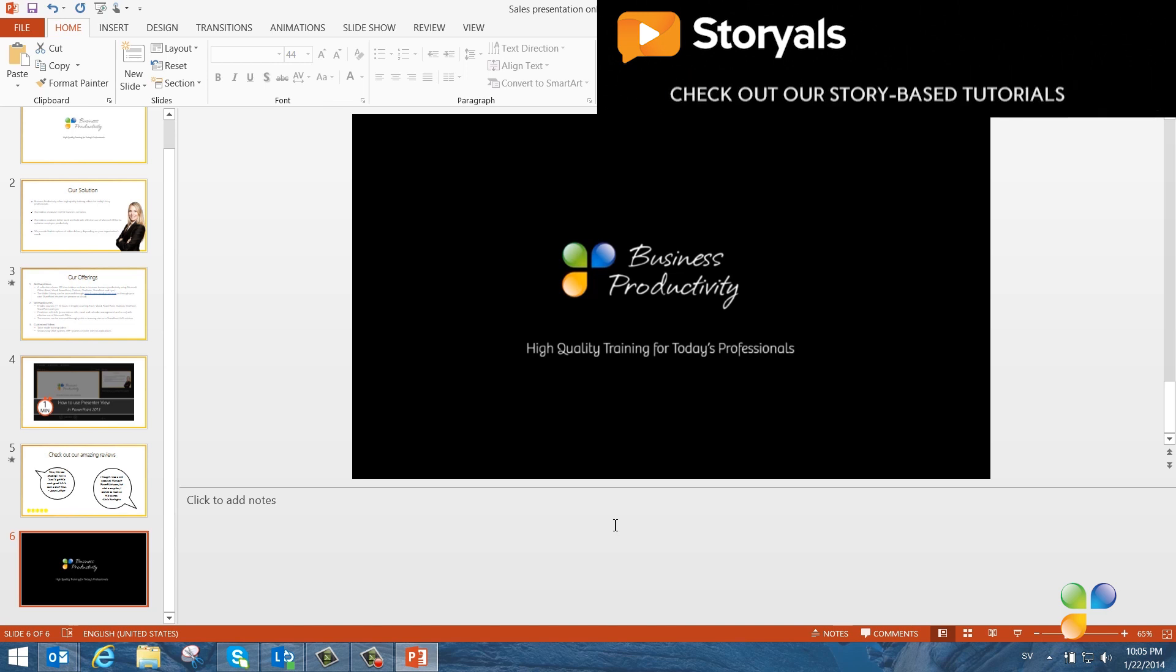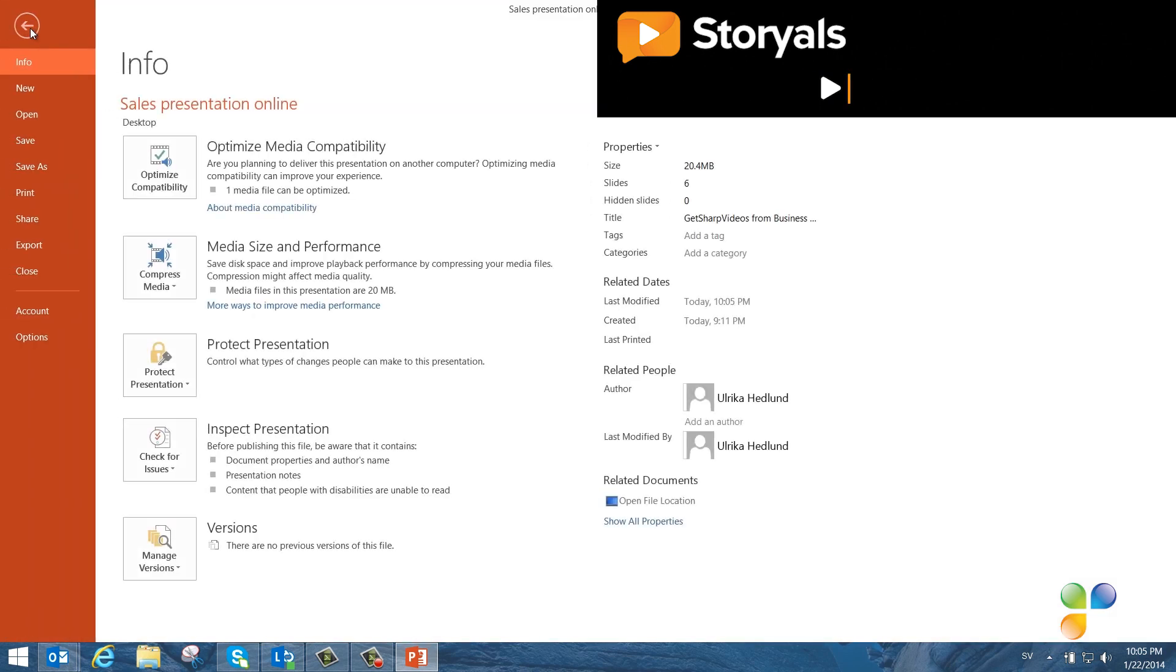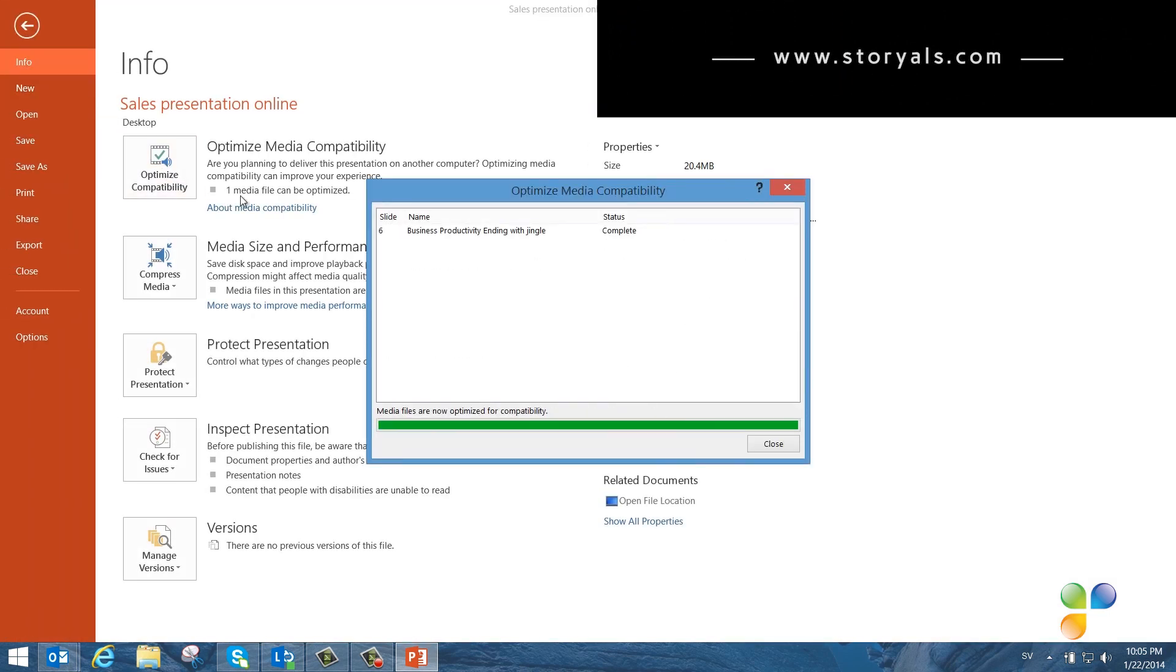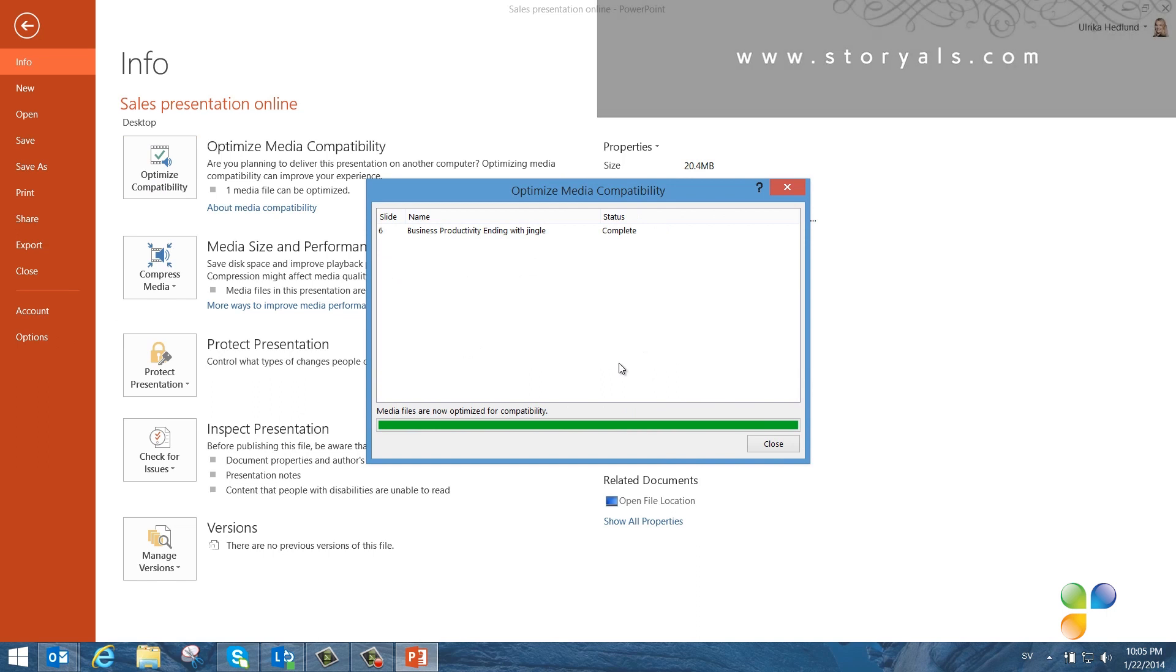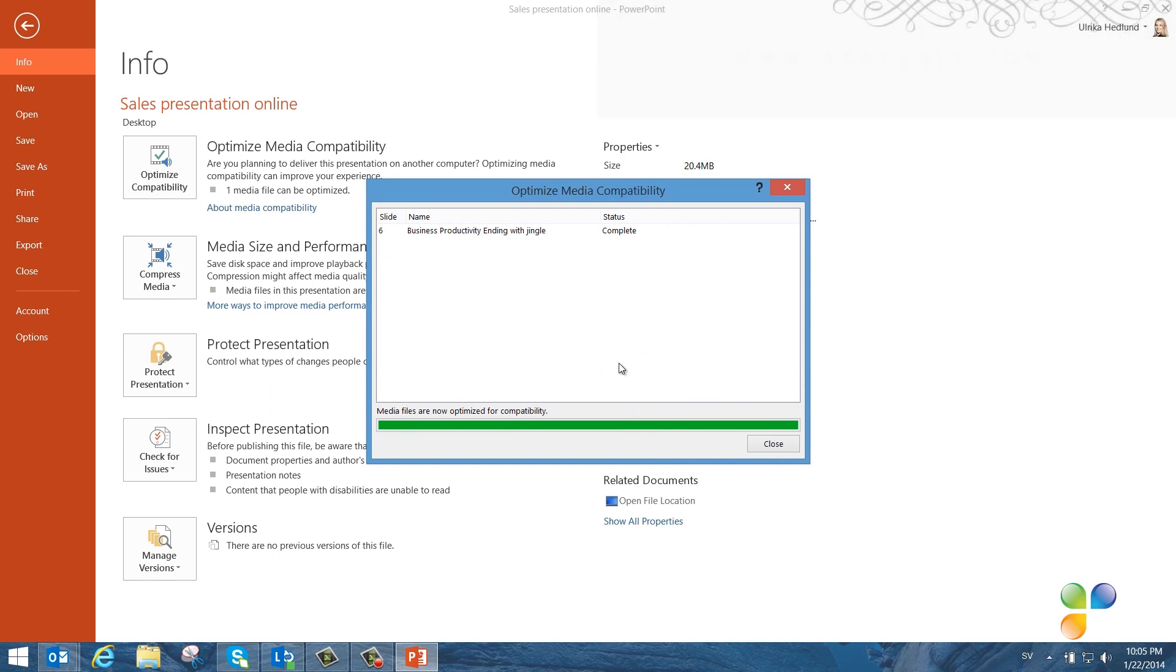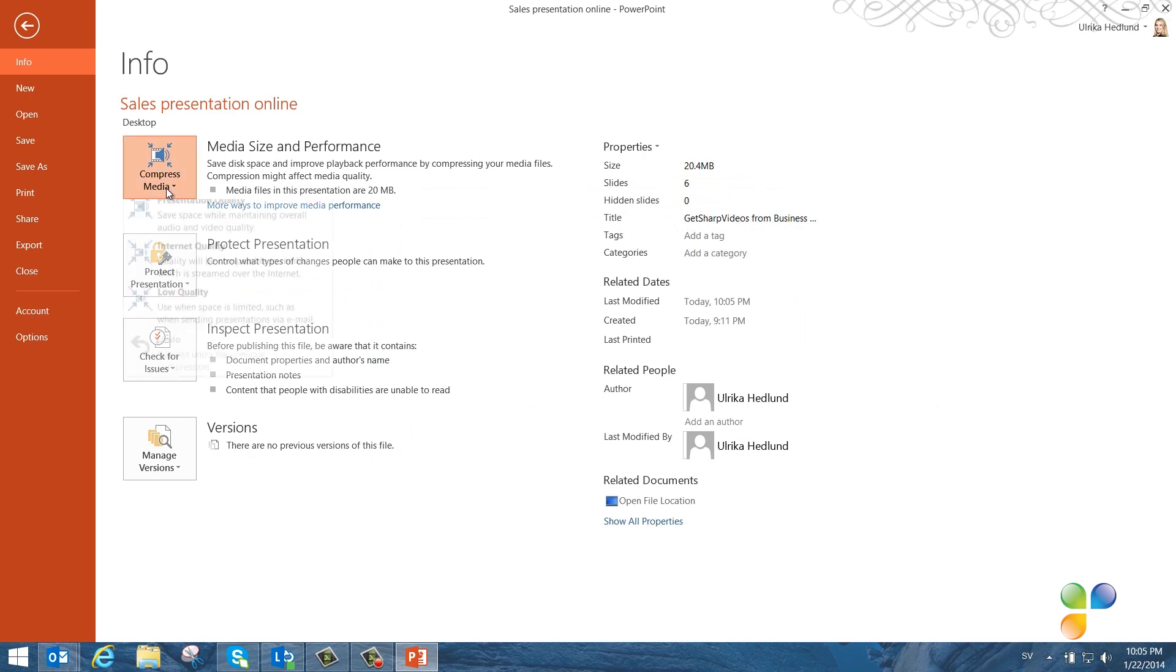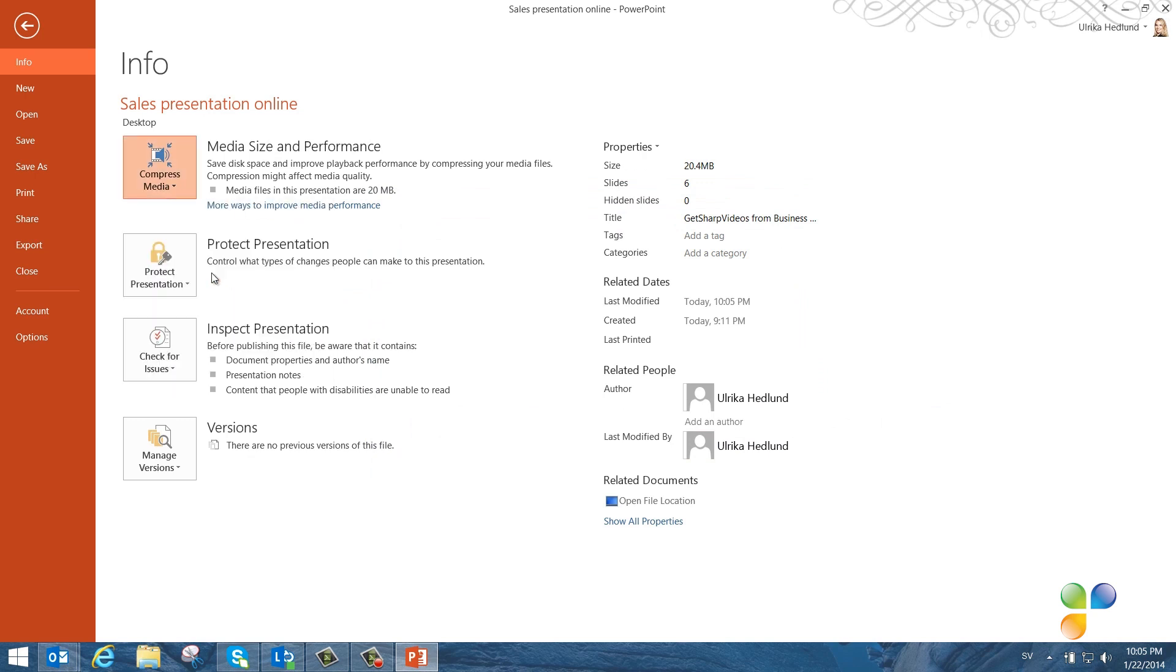To make sure these videos are in a proper format, I'll click File and then Optimize Compatibility. This way, PowerPoint will make sure that the video format is supported for viewing online. I can see that the second video in my presentation was optimized. I'll click Close and then I'll click Compress Media and select Internet Quality to see if I can reduce the size of my videos even more while keeping a quality that is sufficient for the internet.